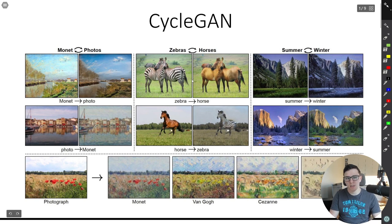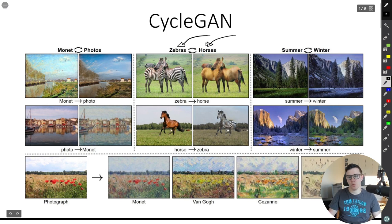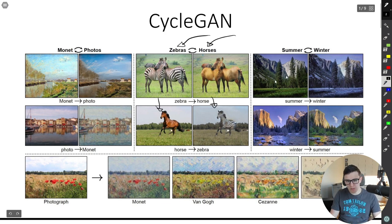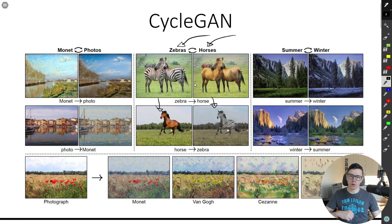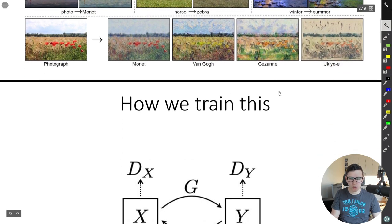So this is CycleGAN. Basically, what it does is that it can do awesome things, which is take an image of a zebra and convert it to an image of a horse, and vice versa. What is quite remarkable about this is that it's unsupervised — we don't have a target image for the corresponding input. And it can do other amazing things as well, like summer to winter image conversion.